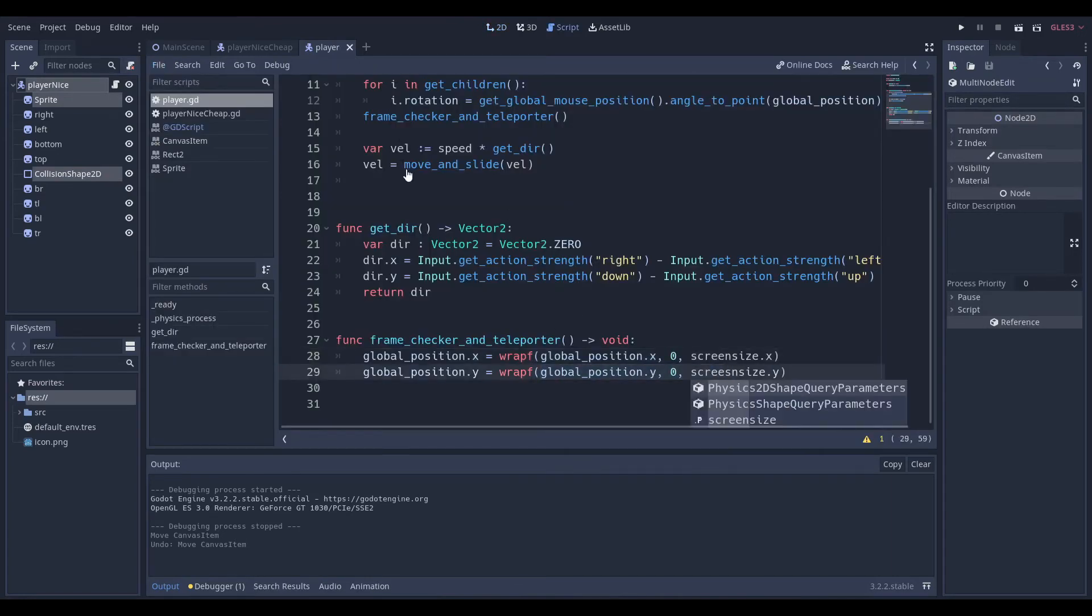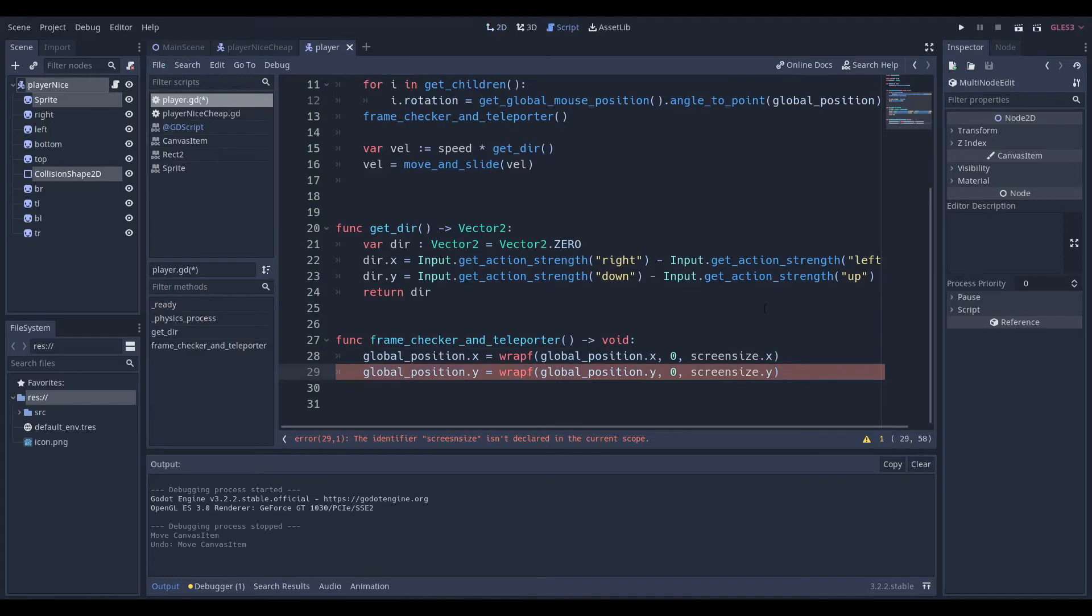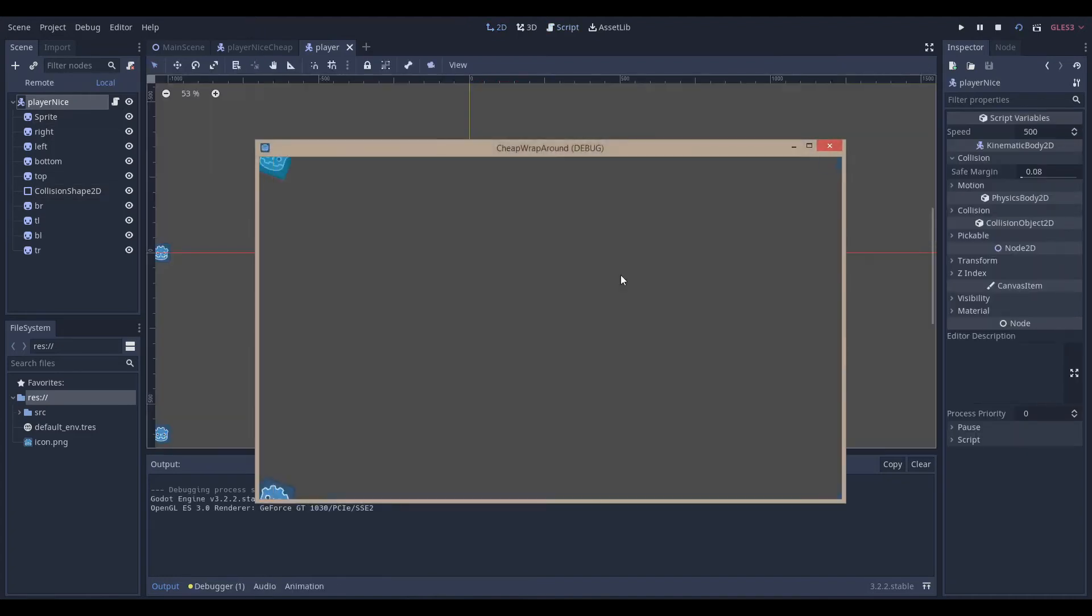So, that was how to make this very simple wraparound, which goes across to the other side.